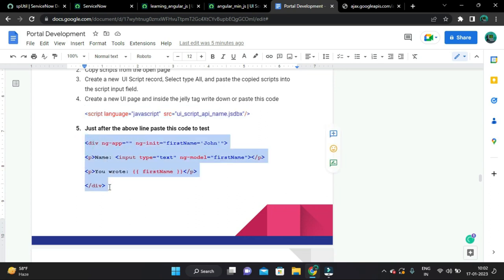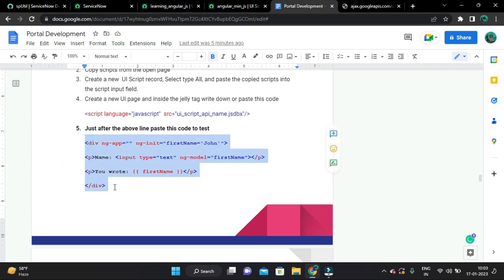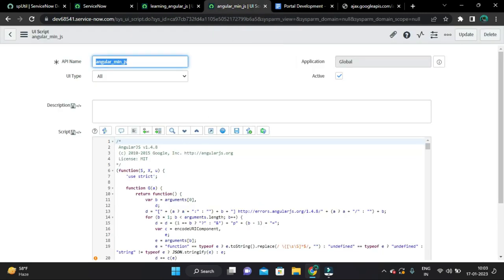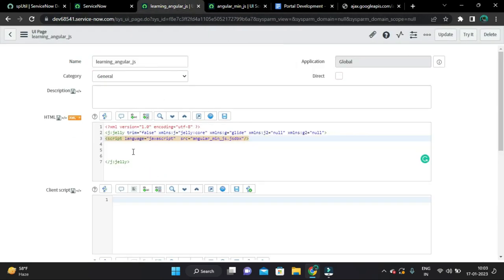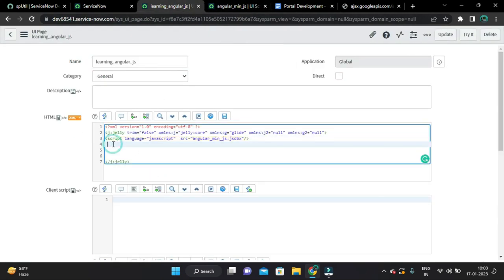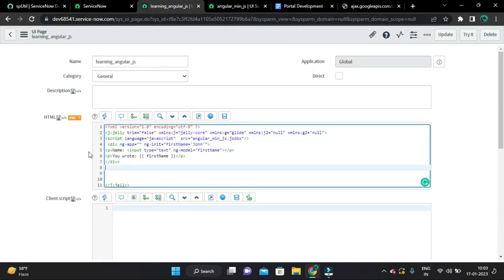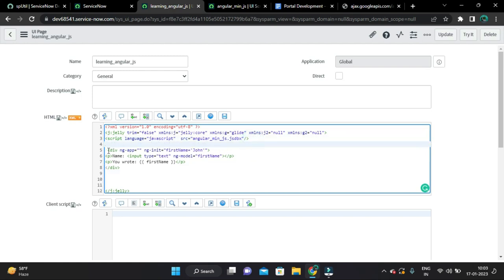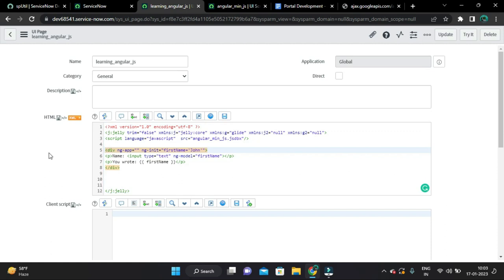To check whether our AngularJS code will work or not, let's copy this code. I will tell you what all this is. Paste here. So there is no option here to prettify HTML.